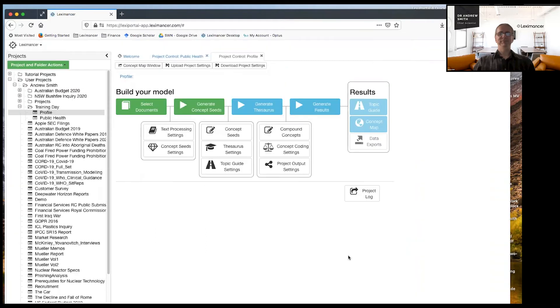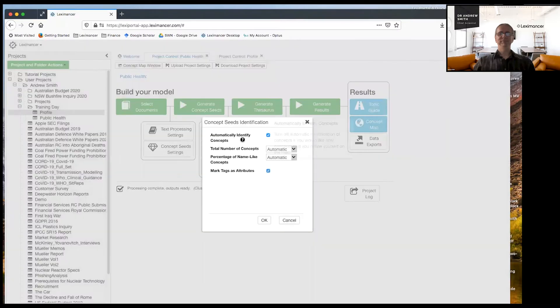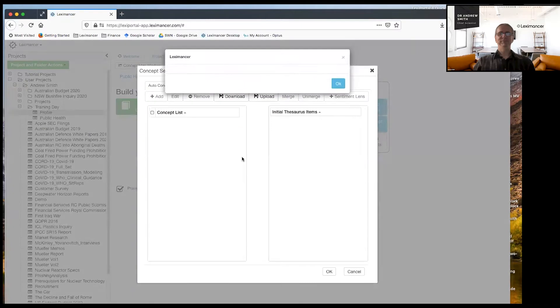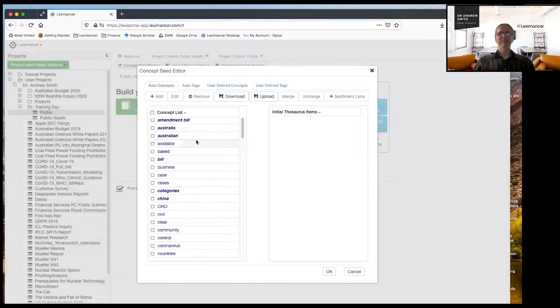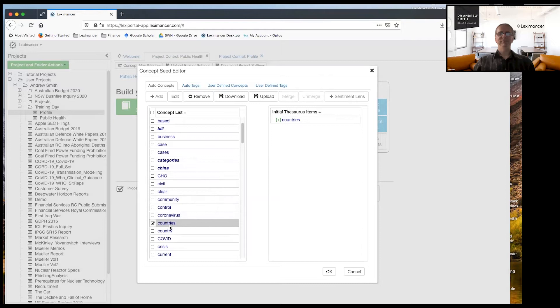If you're curious, if I go back to the first project where we did use automatic concept identification and look at concept seeds, they all appear here. So these are the beginning points for each of those concepts. So that's normal.